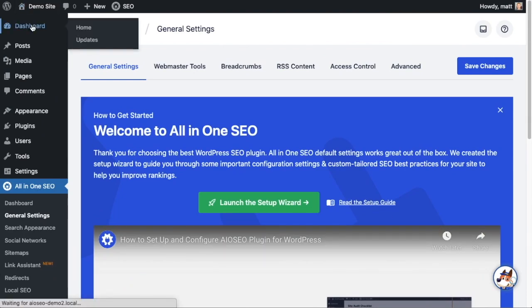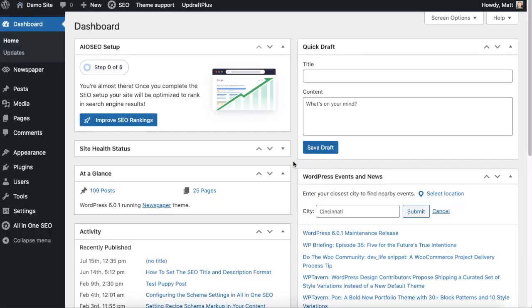So this is a pro feature of All-in-One SEO, so you're going to need a Pro plan or above. But again, if you have a local business, it's well worth it.